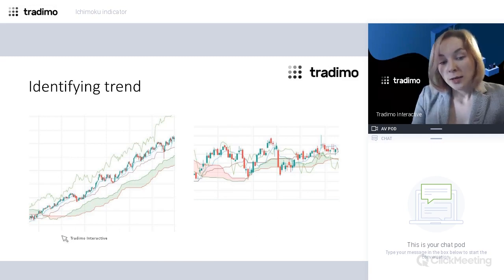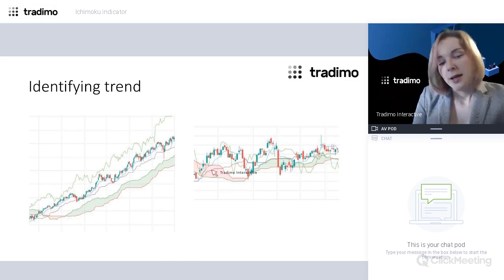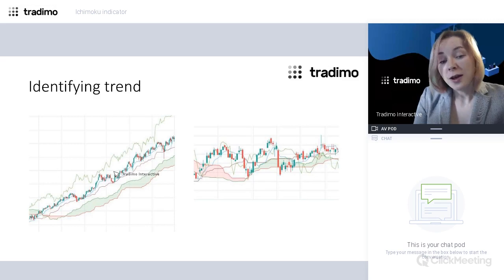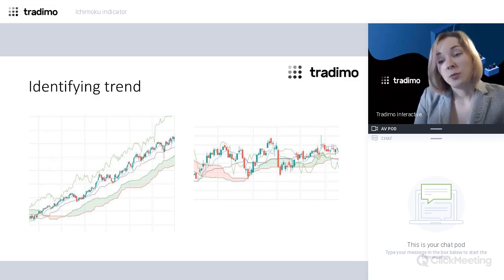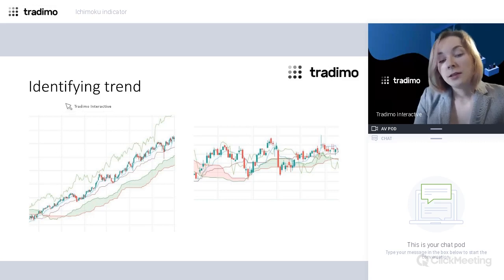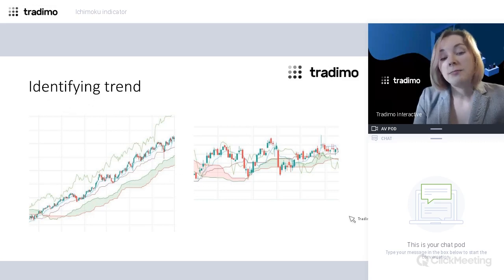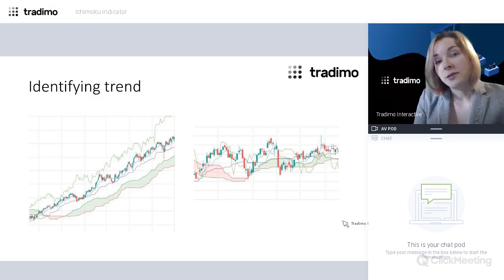In a downtrend, we will see that the price is below the Ishimoku cloud, the cloud has a bearish red color, and the lines are going down.